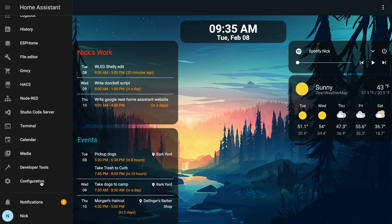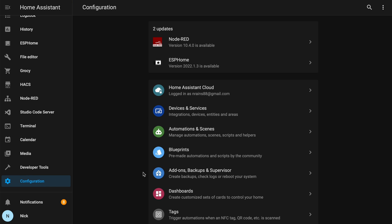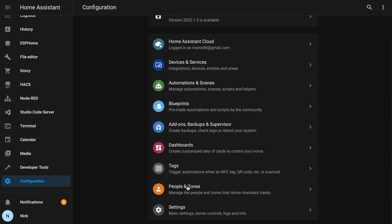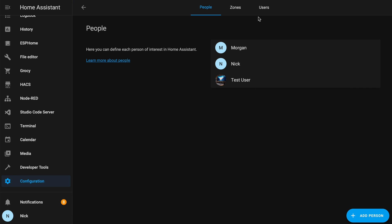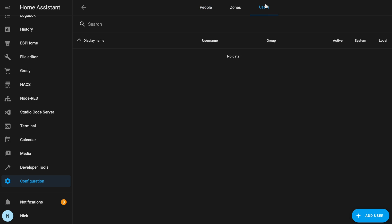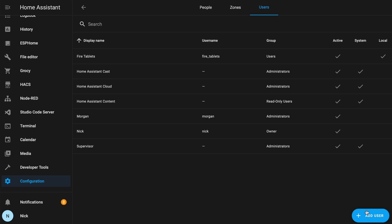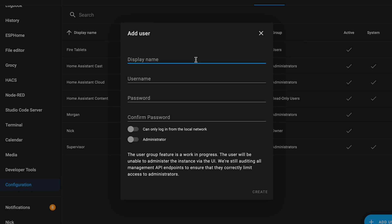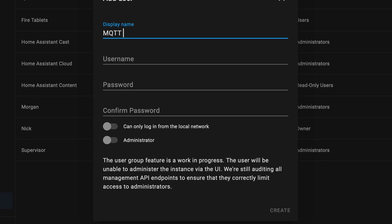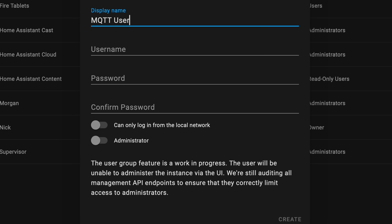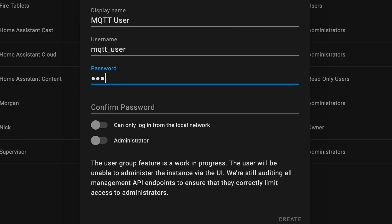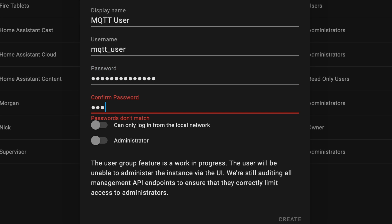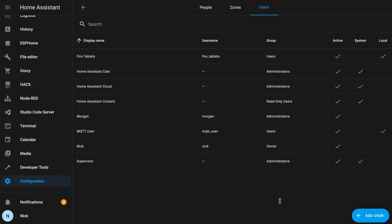First, we're going to go down to Configuration, People in Zones, and add user. I'm going to name this user with the display name of MQTT user and a login name of MQTT underscore user. And I'll set a secure password. And I'm going to check, can only log in from local network. Now, let's add our MQTT broker.